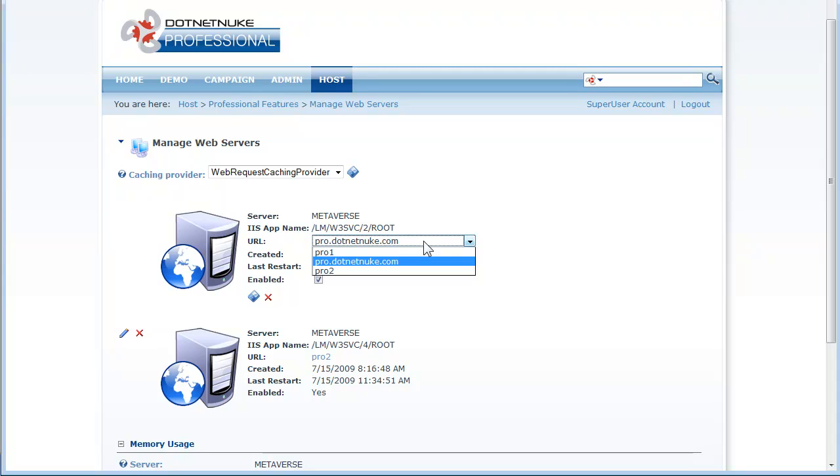Typically organizations will have external facing addresses and internal facing addresses which are on a private network perhaps for the web form servers to communicate with each other.